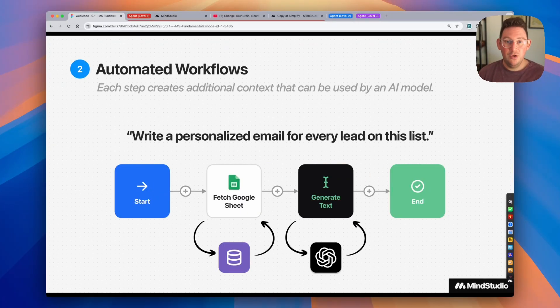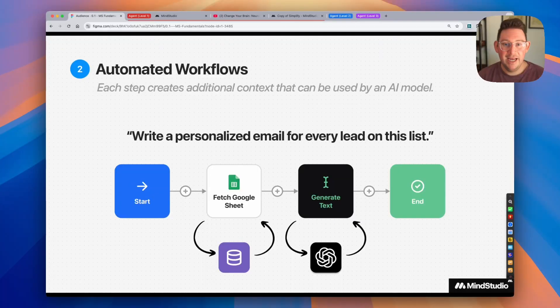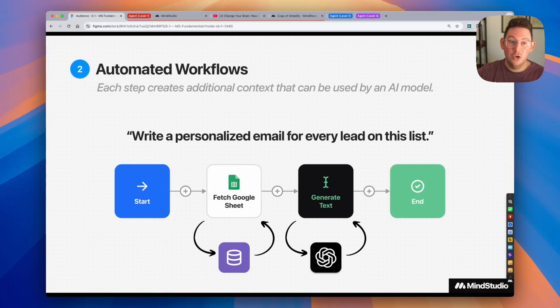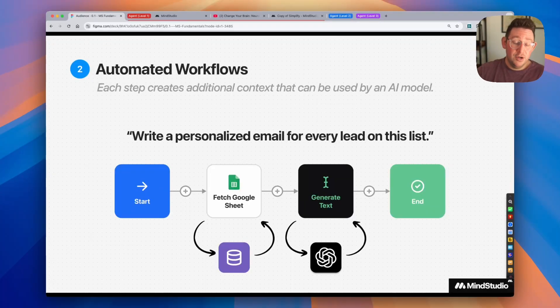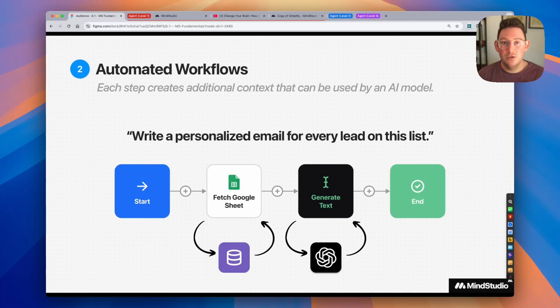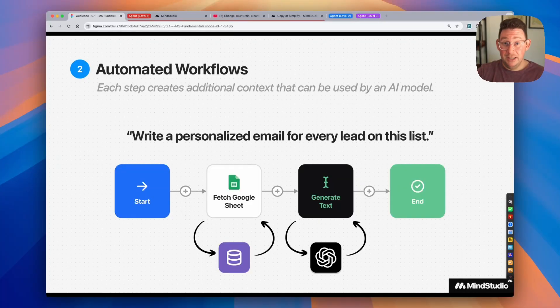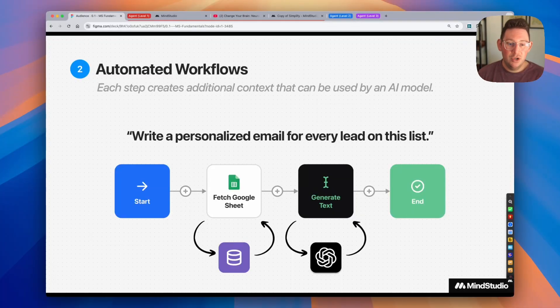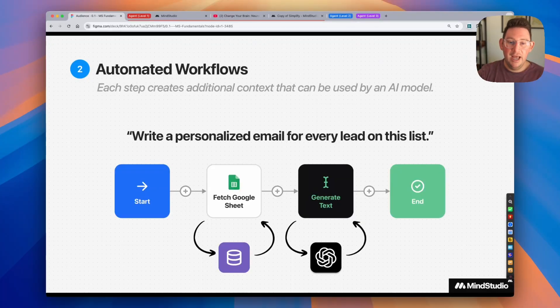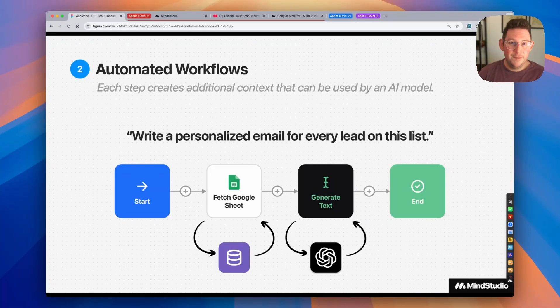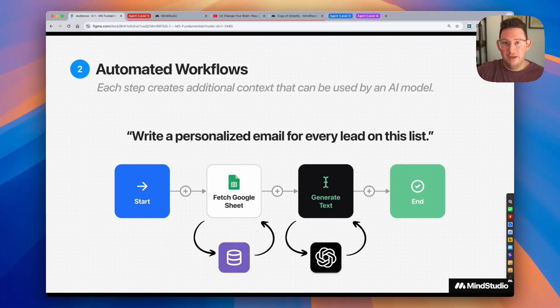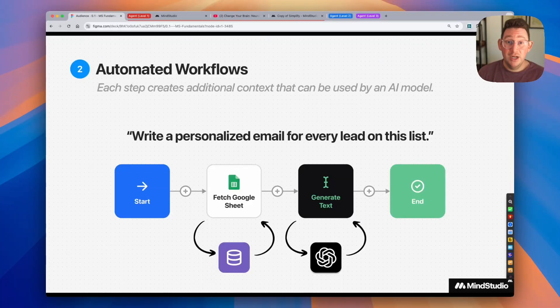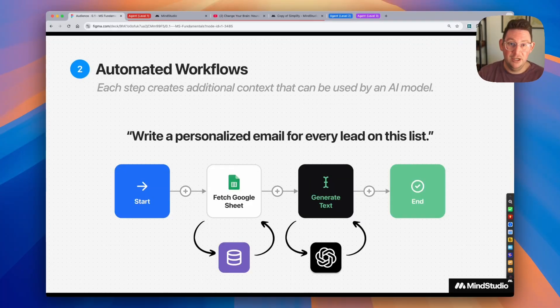The second level at which we should be thinking about AI agents is via these multi-step automated workflows. And all that really means is that each step creates additional context that can be used when we call an AI model. So let's take our first example where we generated a personalized email template. Well, instead of generating the template that we then need to use, what if we brought in a list of leads and we wanted the AI to write a personalized email for that particular lead? Well, we could do that simply by adding additional context in our workflow via a block. So if we asked the AI agent, write personalized email for every lead on this list, we would first need to provide it with the list. In this case, this is like a Google sheet with information about each individual lead. It can retrieve that data and then send that data to an AI model for it to generate the personalized email for that particular lead.